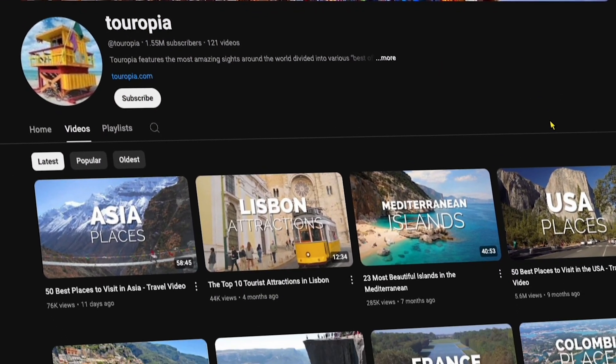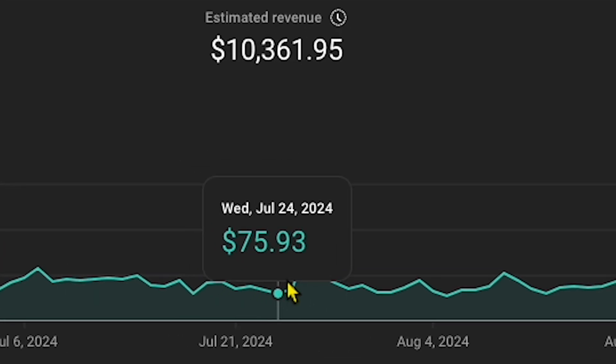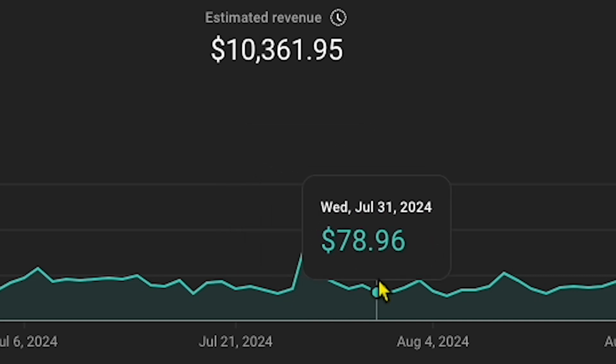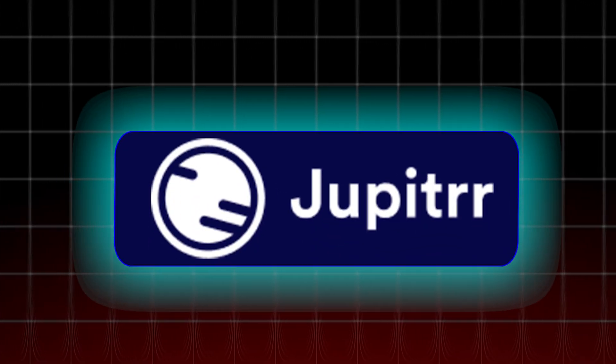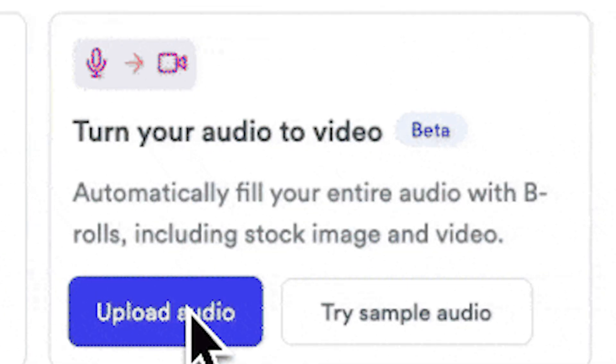I've noticed that many channels are currently making travel faceless videos and earning thousands of dollars — but why not you? With Jupyter AI, you can generate a complete video by simply uploading your voiceover, all with just a single click. In this full step-by-step tutorial, I will show you how to turn any idea into a full video using Jupyter AI.